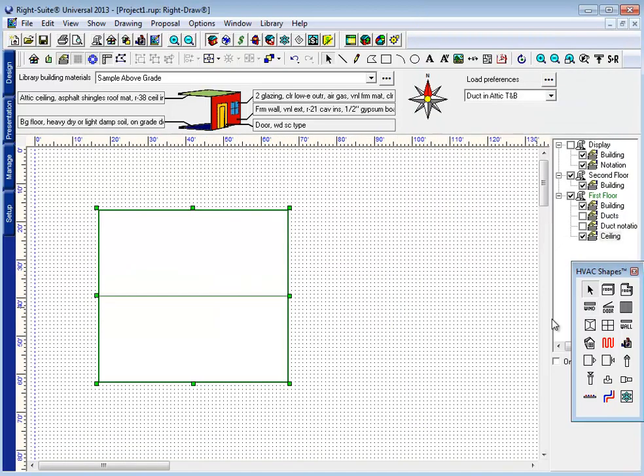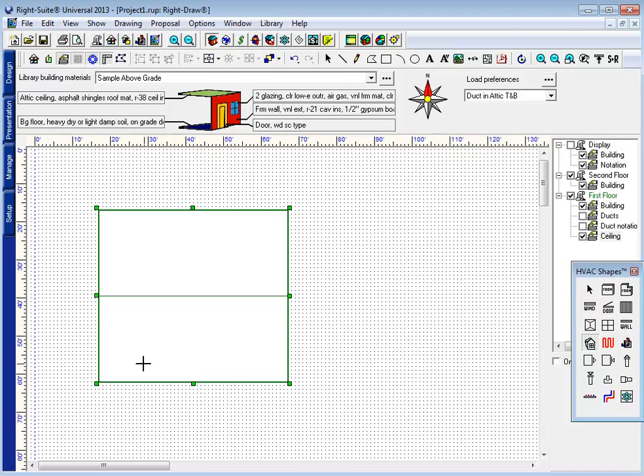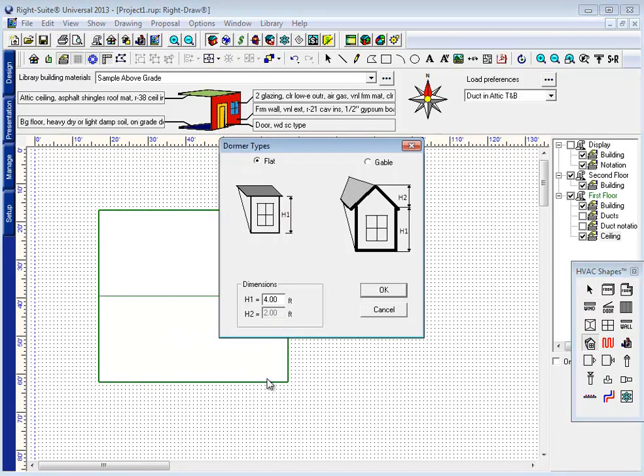But arguably best of all is RideSoft's new dormer tool. With this tool here, I can add a dormer to a vaulted ceiling.